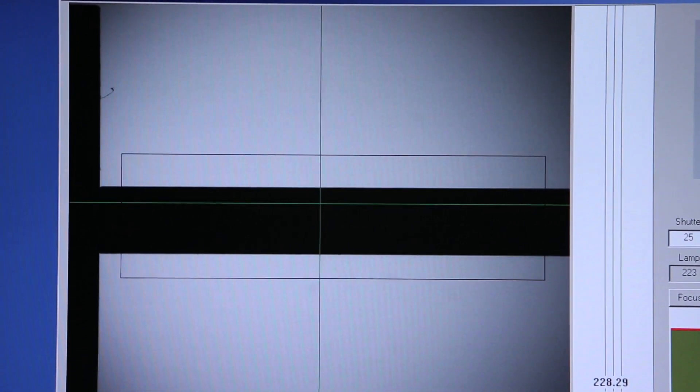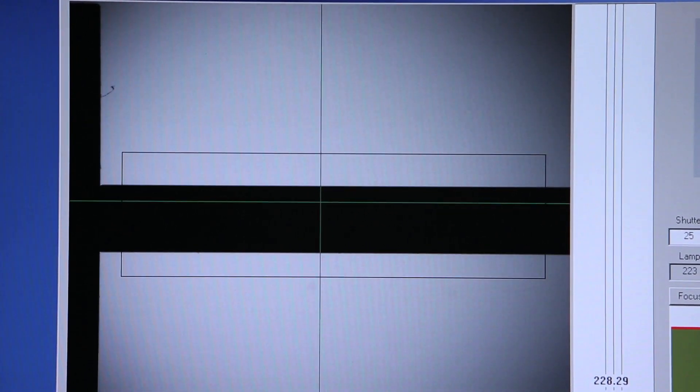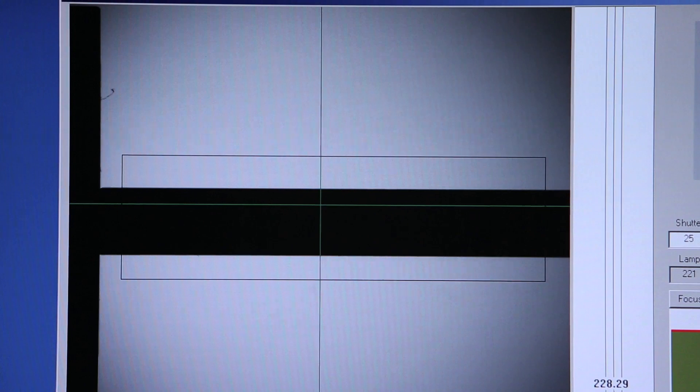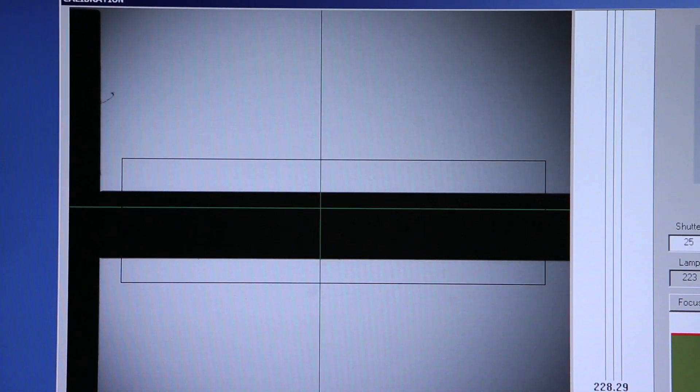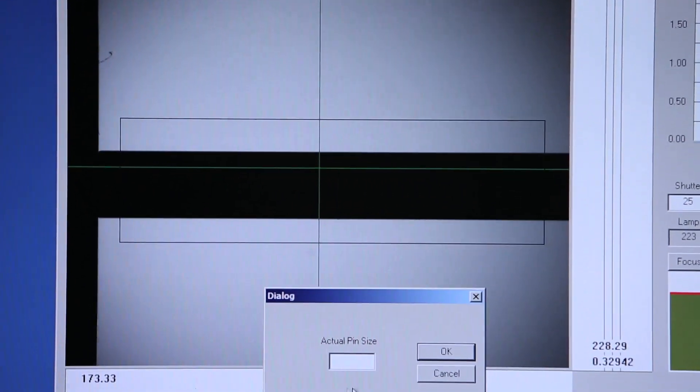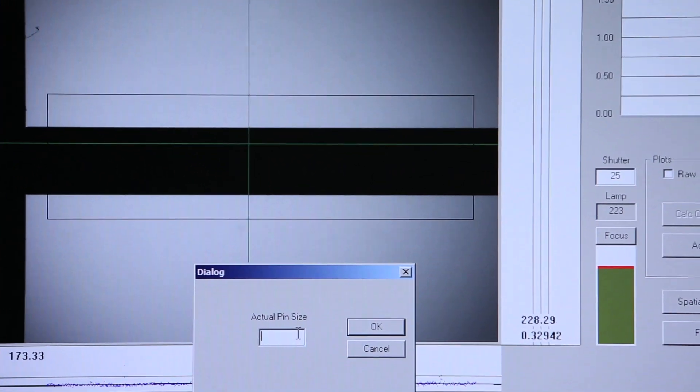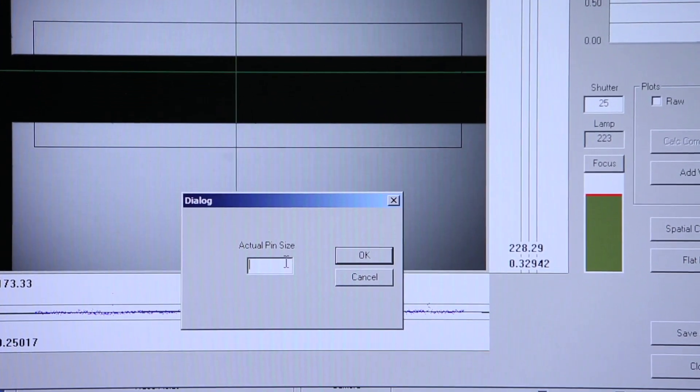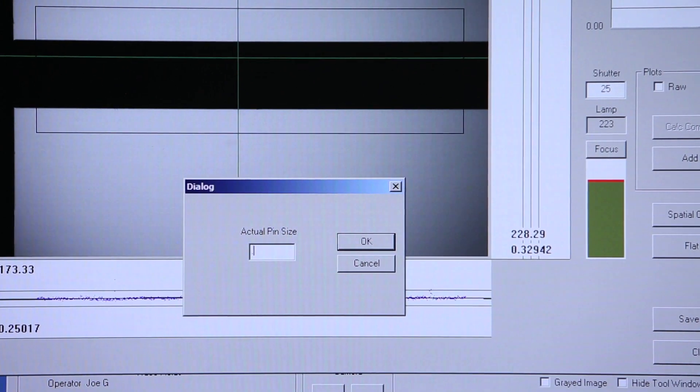We'll look for any high spikes. There are none but we'll compensate for that. We'll add value, and again this is a quarter-inch pin.